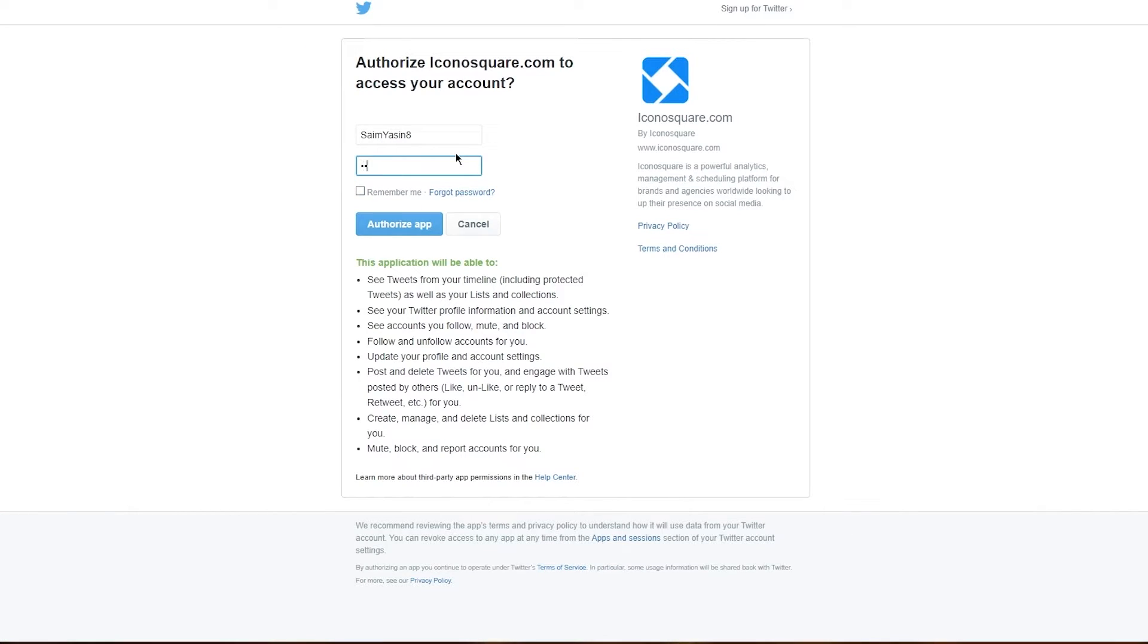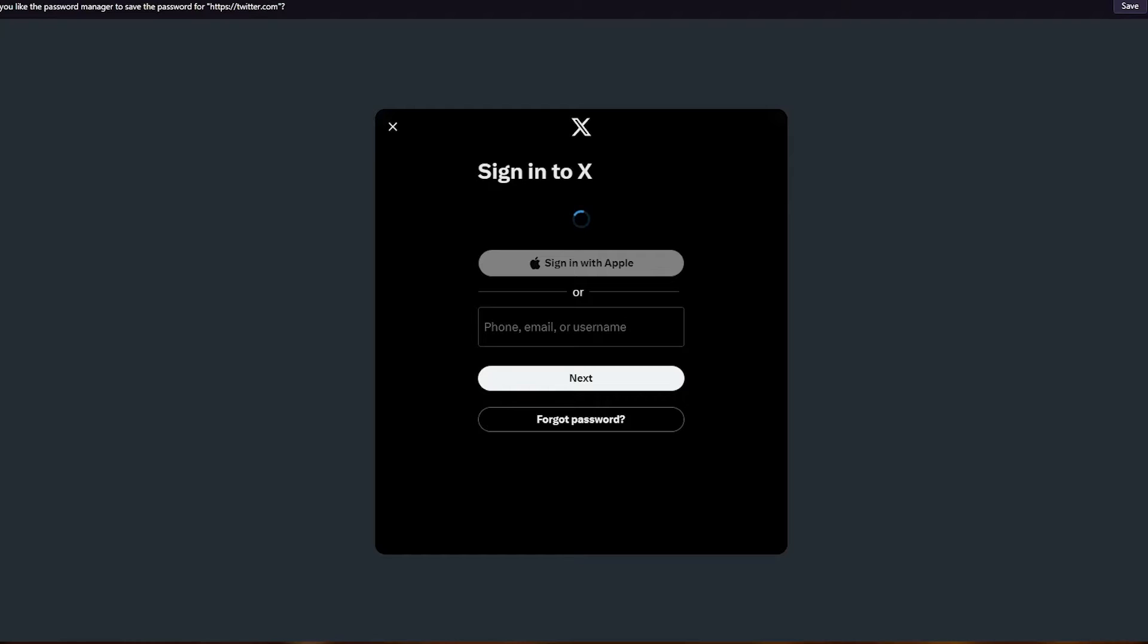I'm simply going to add a password for myself. Once you do that, I'm going to click on authorize app. Once you click on authorize app, we should be good to go.